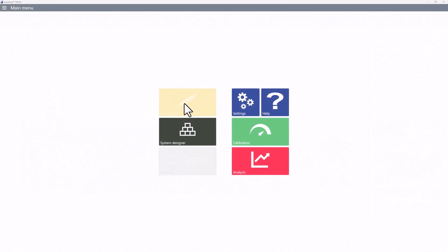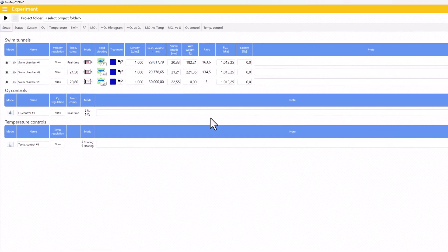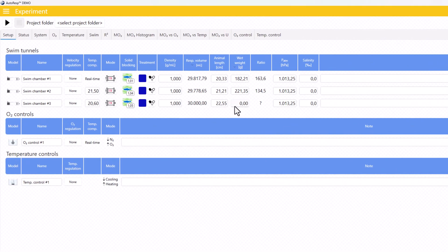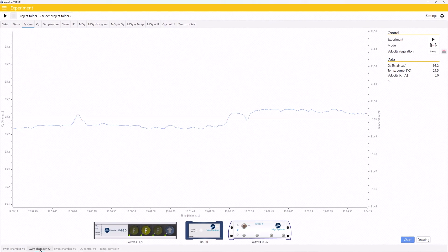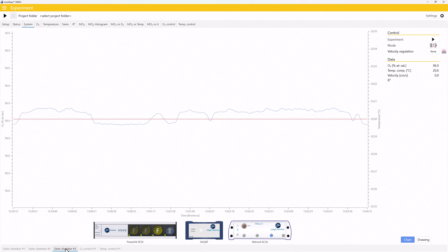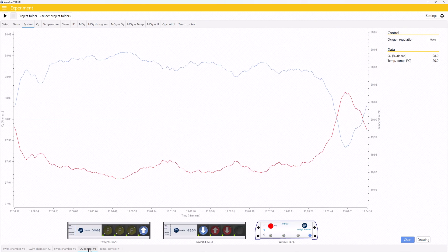It's now easier than ever to keep control of up to 20 resting chambers or 10 swim tunnels, all controlled from a single PC via wireless Bluetooth or LAN Ethernet cables.